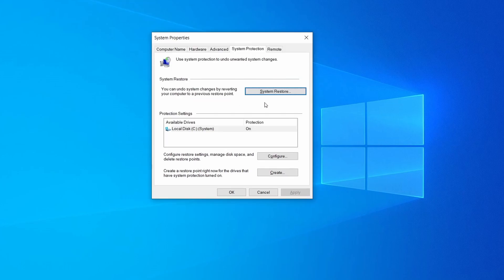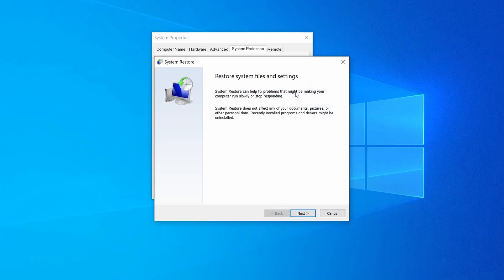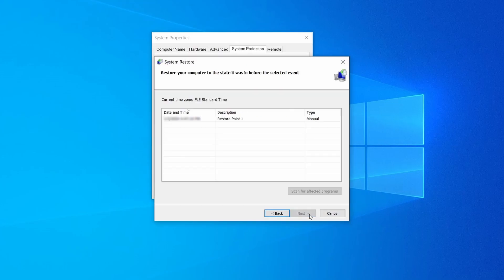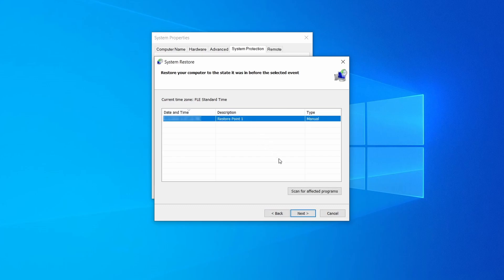If you want to restore from a restore point, simply click on System Restore, click Next, select the restore point you created, and click Next again.